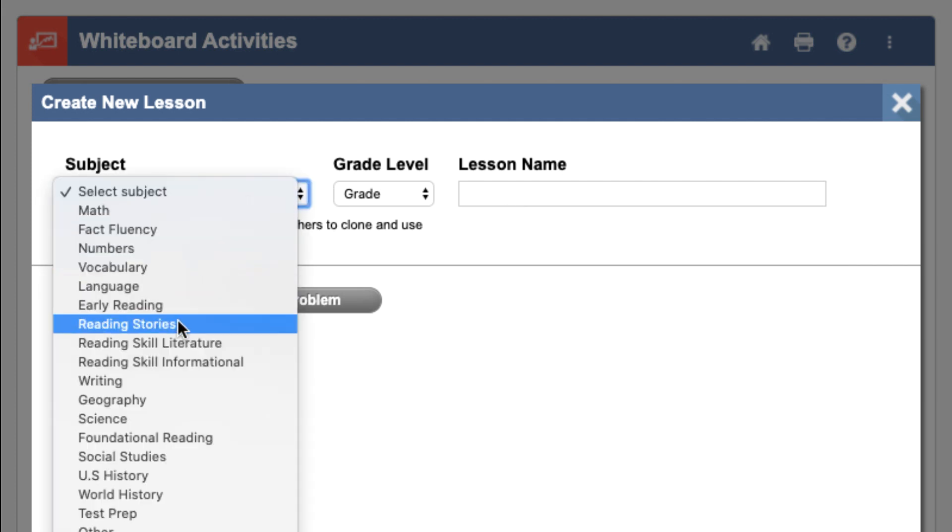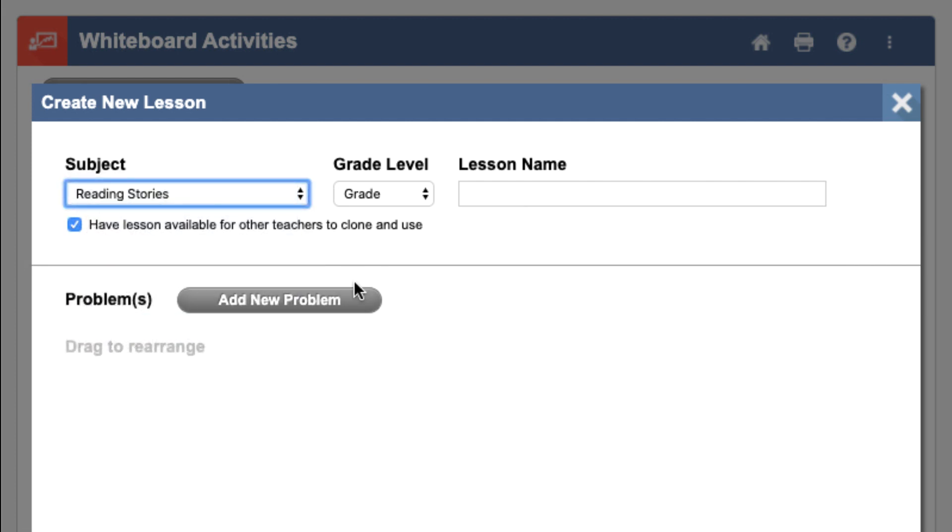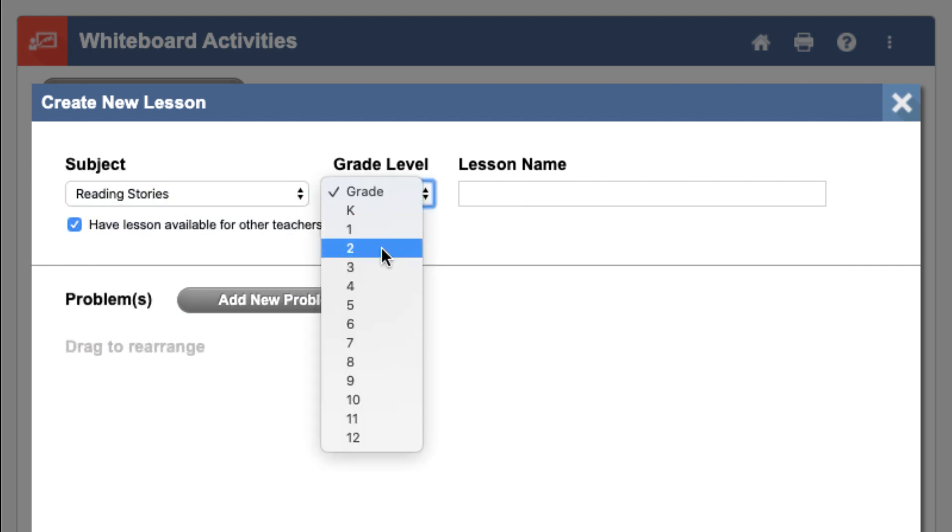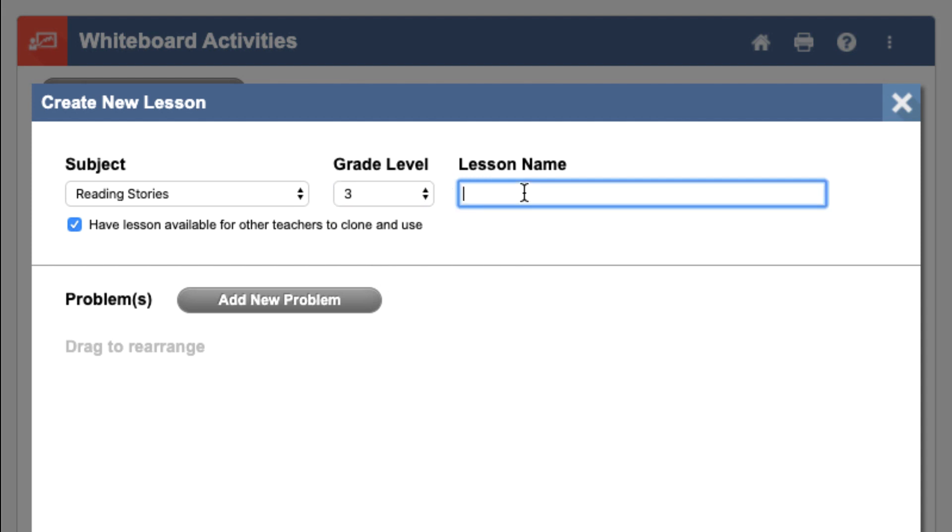I'm going to do a reading lesson, and I'll choose Grade 3, and I'll call this Monday's Reading Lesson. When you're ready to add problems to your lesson, click Add New Problem.